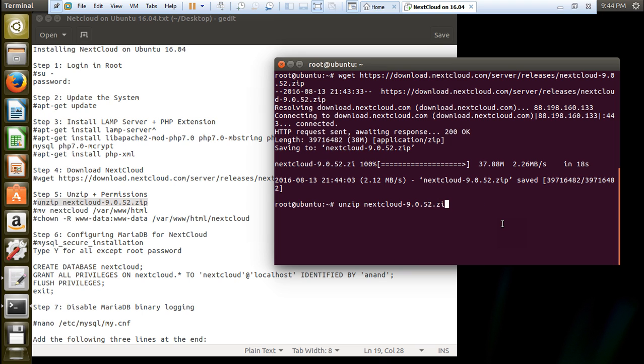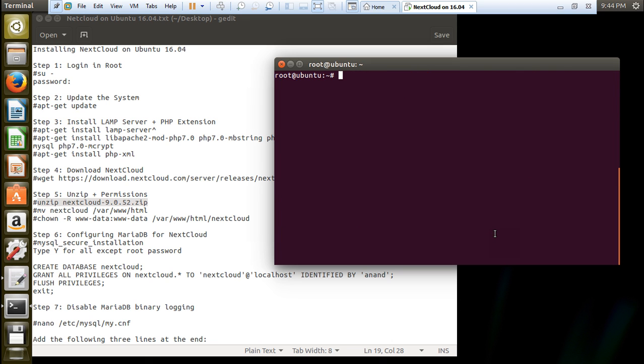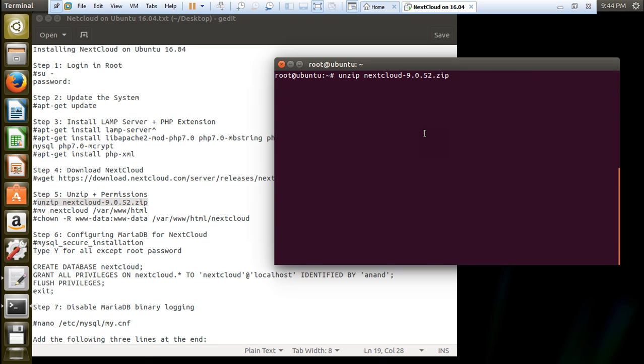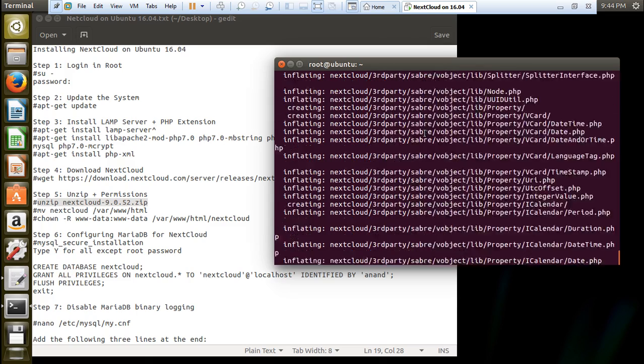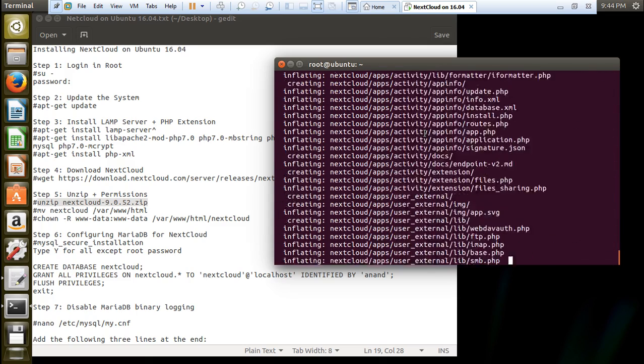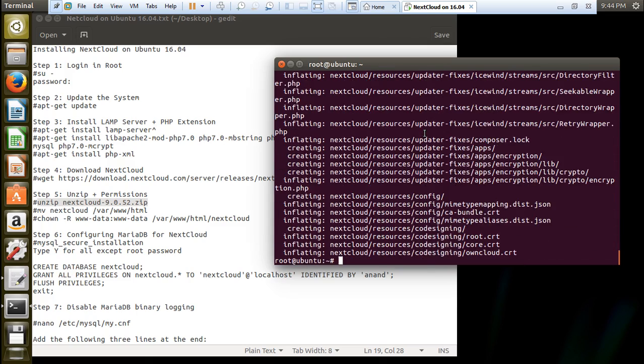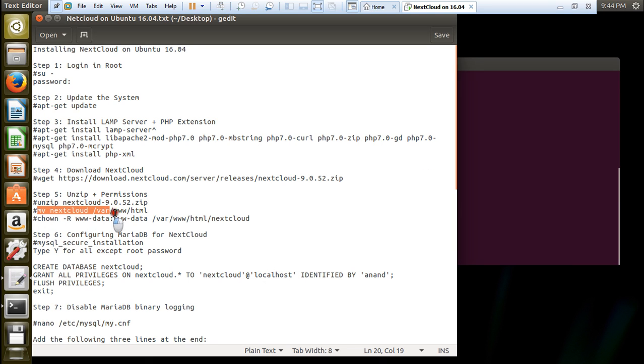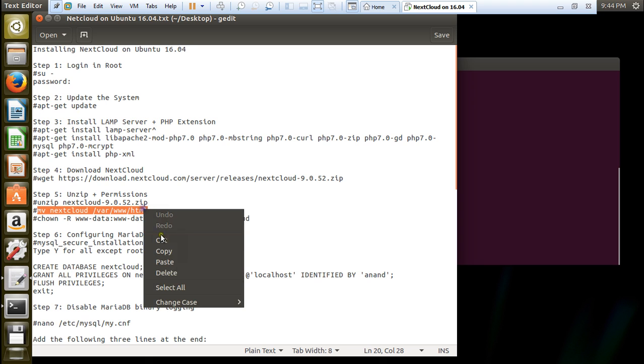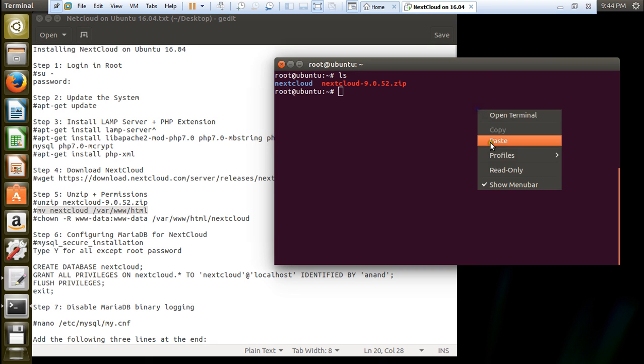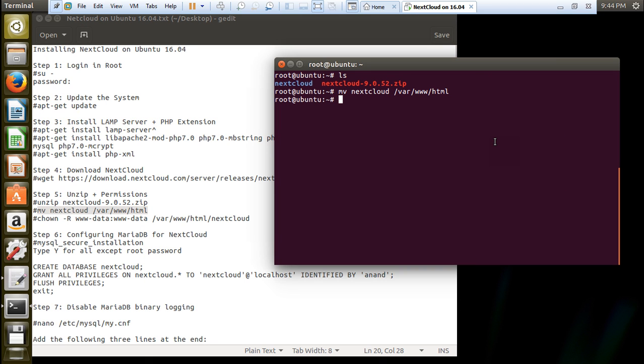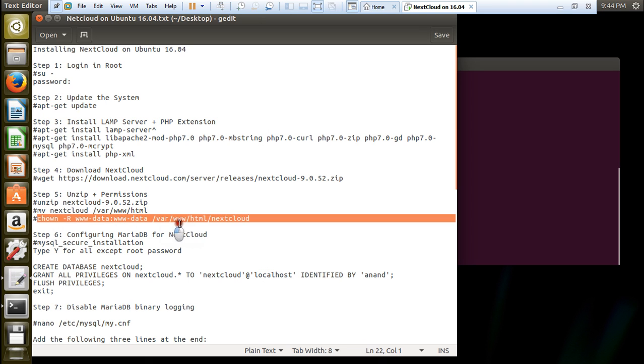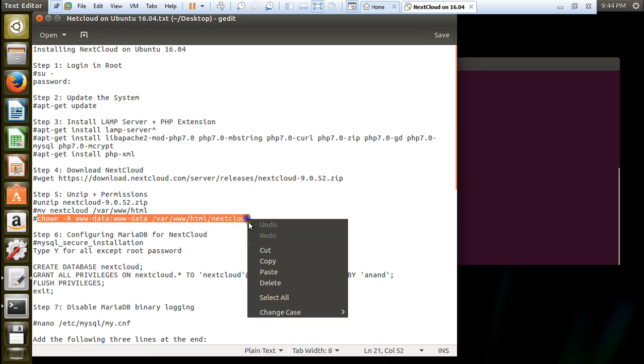After that what we have to do is to unzip the nextcloud. And after that we will be moving the nextcloud to our folder. Let us unzip now. Lots of files are being unzipped. You can see that the nextcloud folder is done. Let's move the nextcloud folder to /var/www/html. It has been moved. Now let us change the access rights by issuing this command.